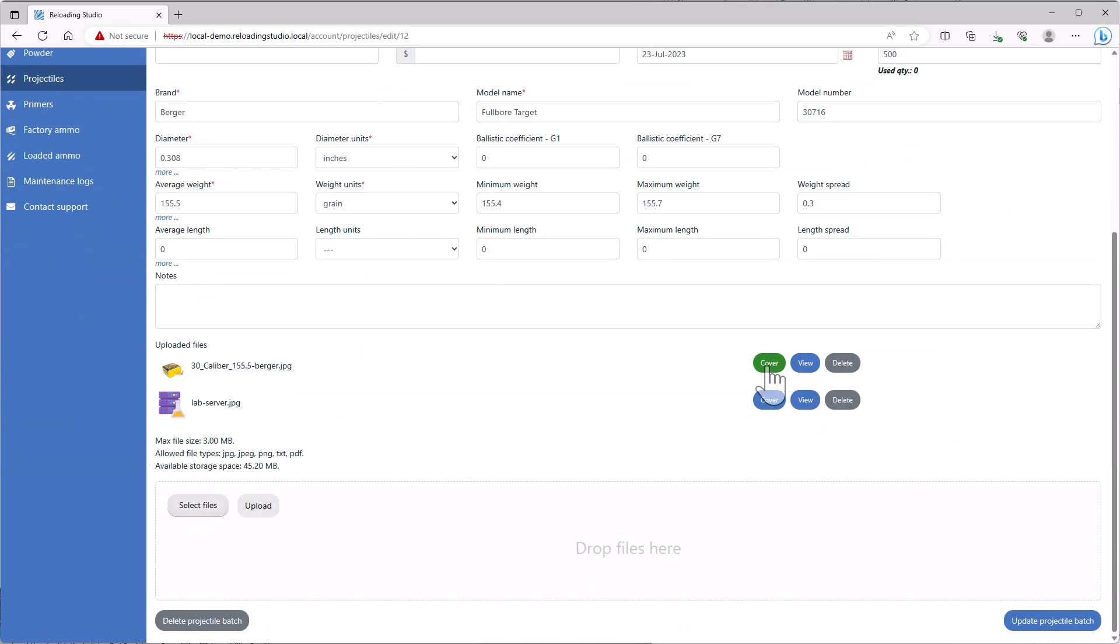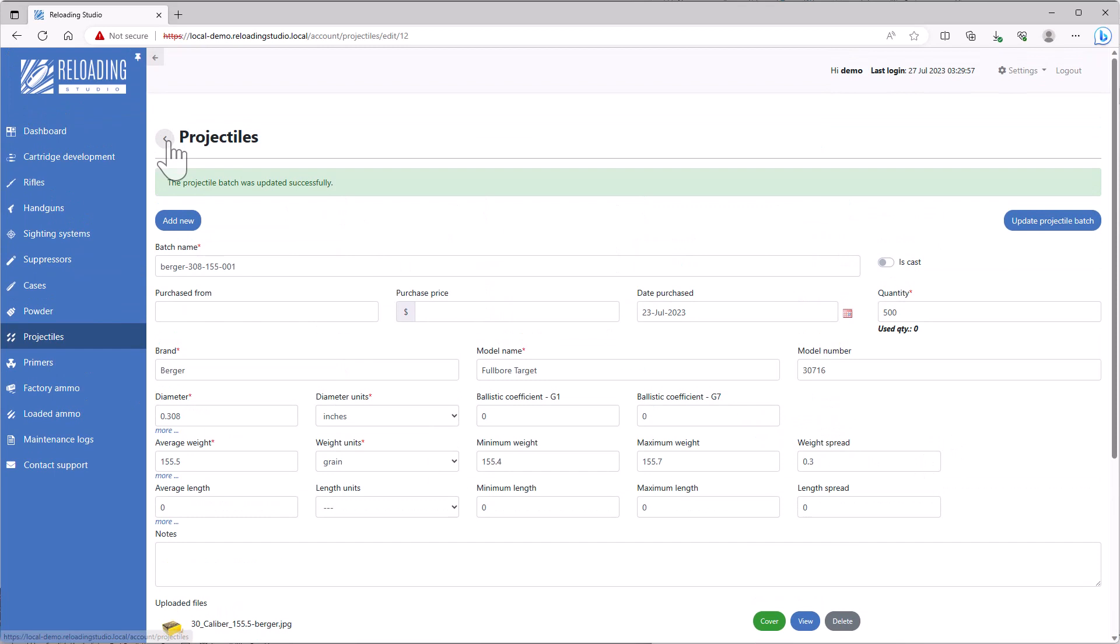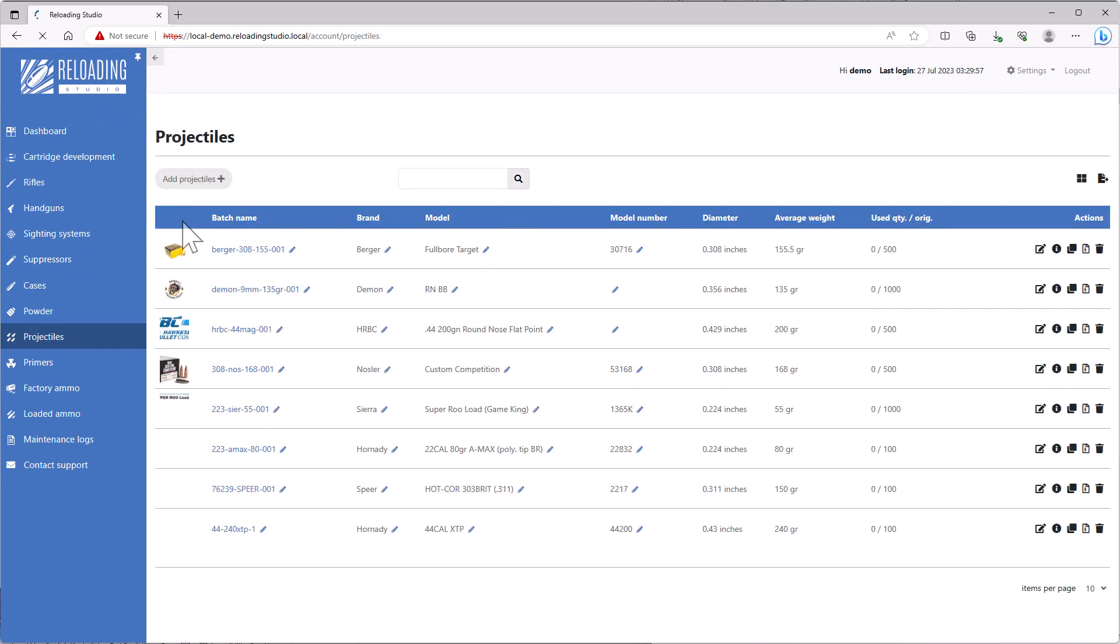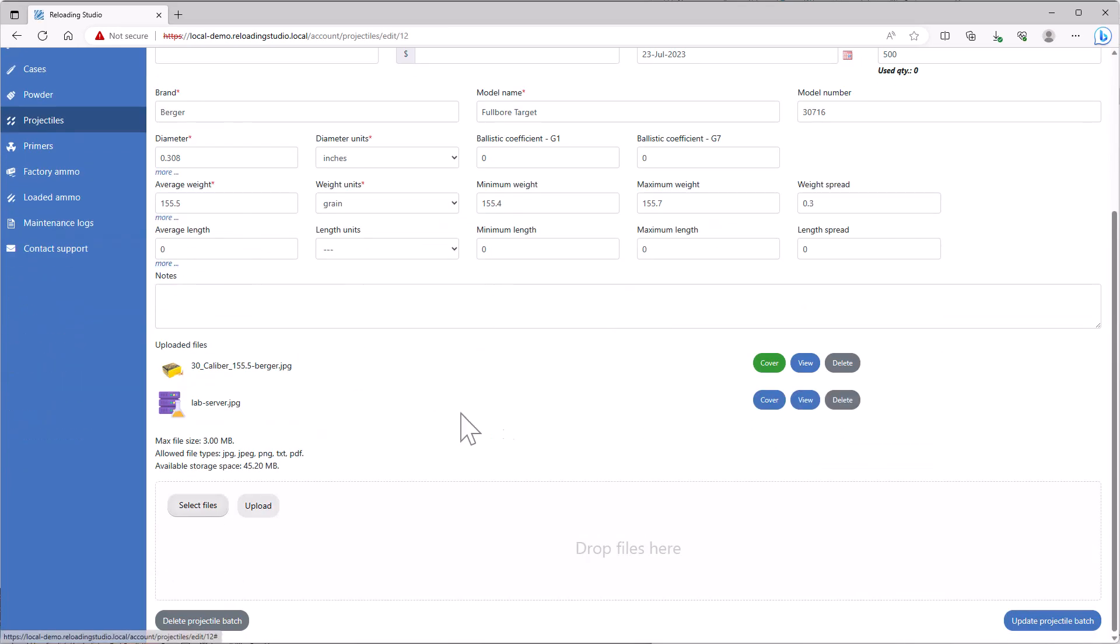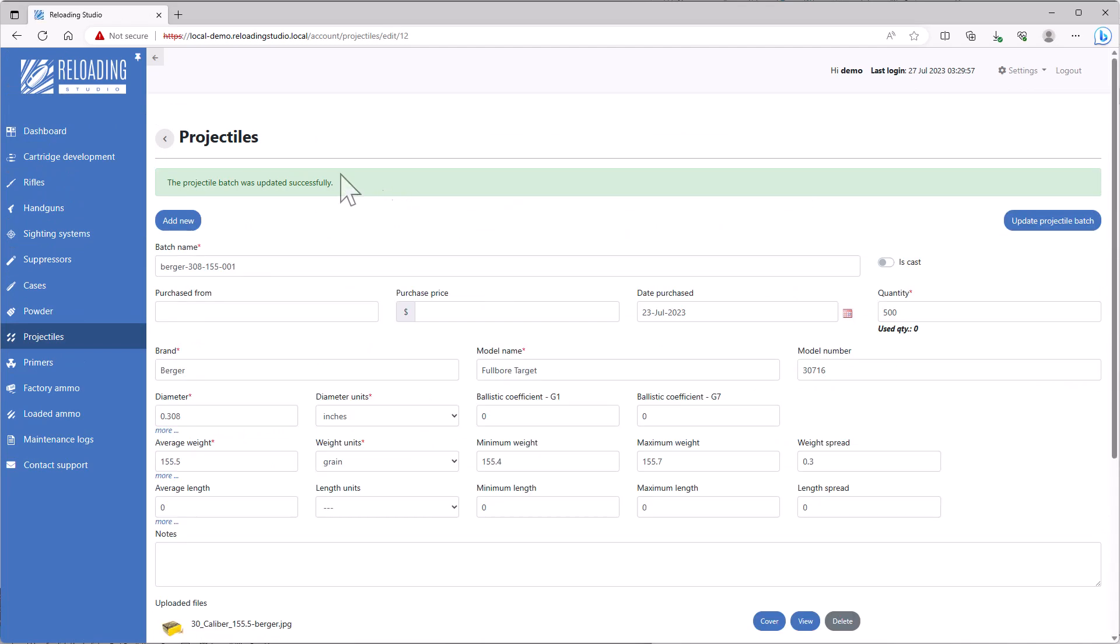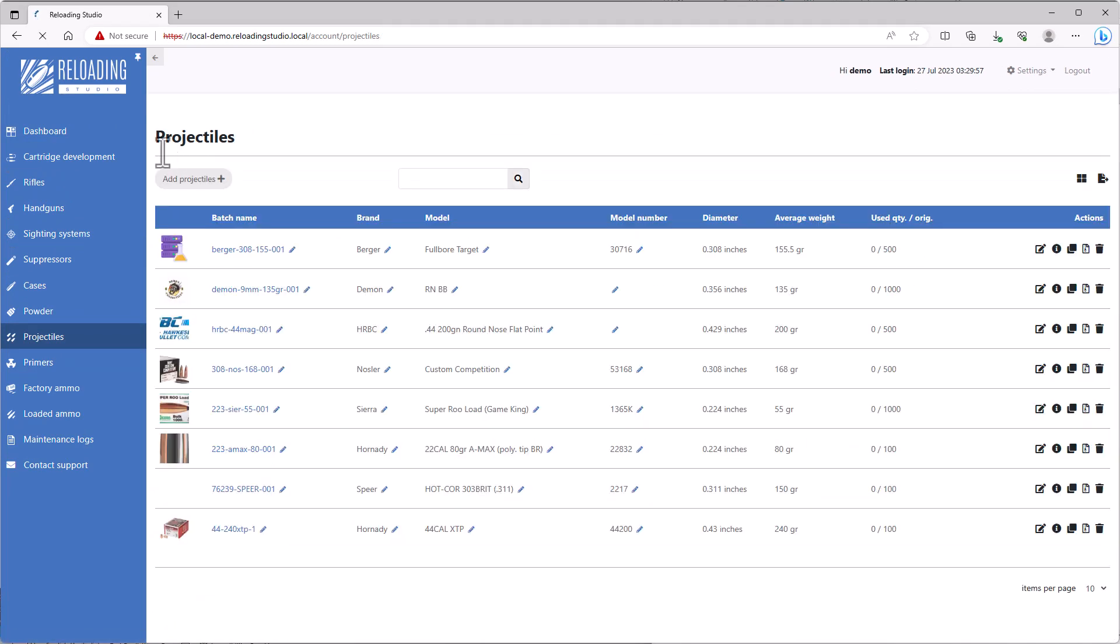One of them is cover. The cover is the image that appears in the thumbnail view when you're looking at the summary. So if we go back and switch cover images, update, go back, we'll see that the image has changed.